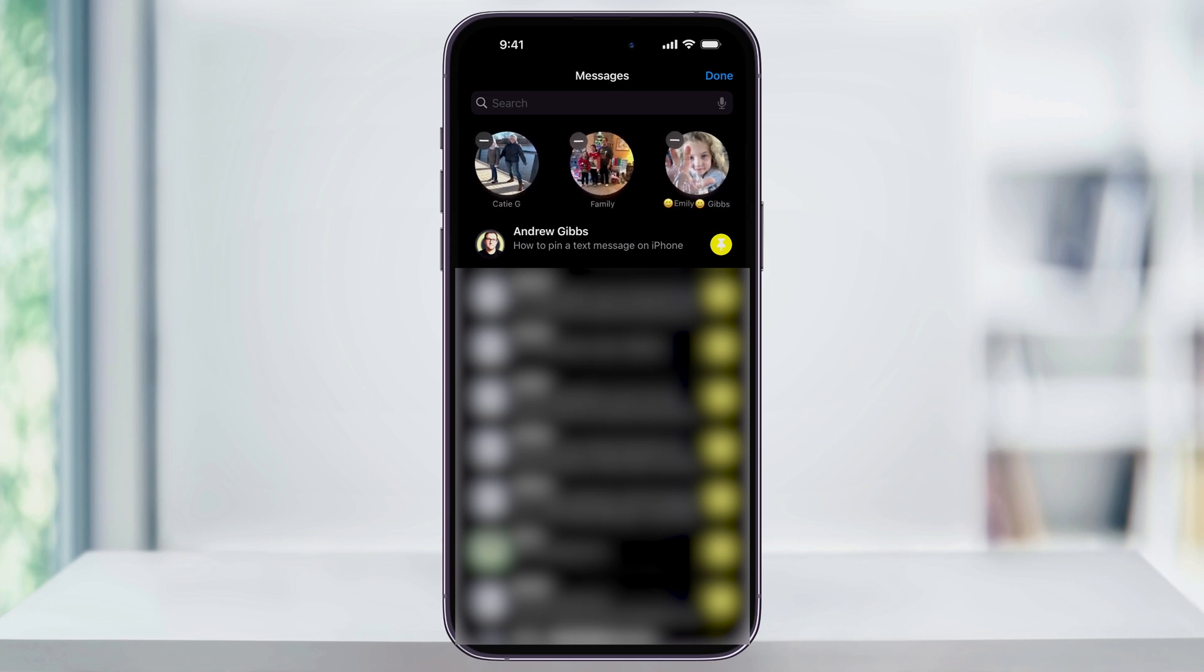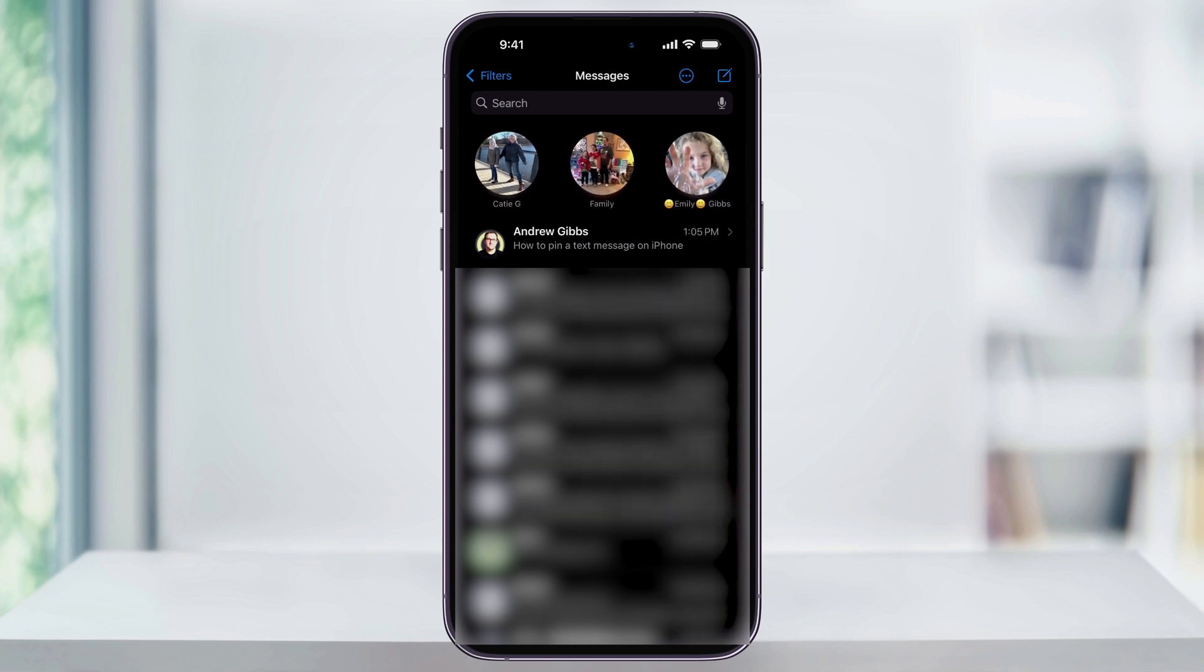Once you're finished, just tap Done on the top right of the screen. And that's how you pin and unpin text messages on your iPhone. Thanks for watching.